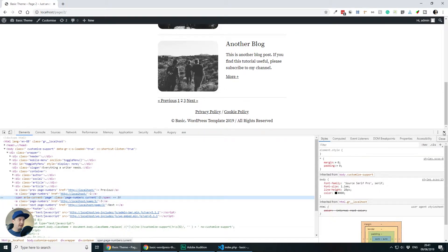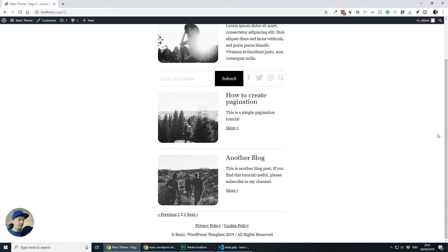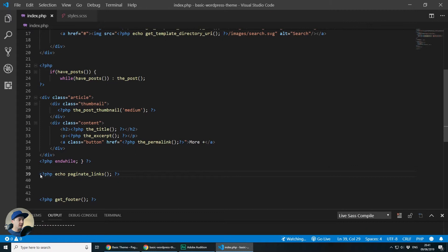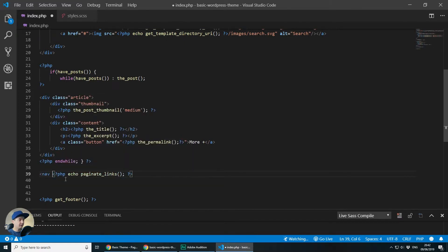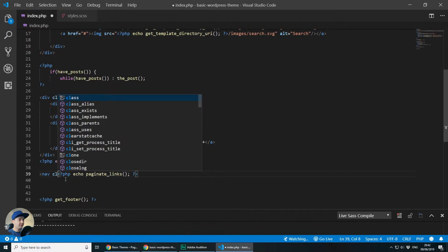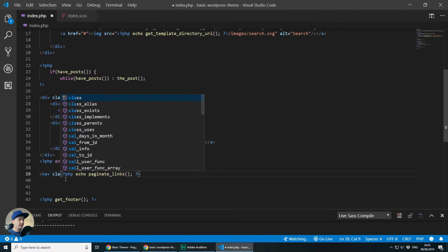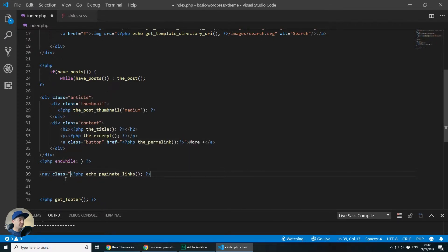To make things a little bit neater and easier to style what I will do is I will go back to Visual Studio Code and I will wrap the elements, the links, the pagination links in a nav HTML element and I will give the nav HTML element a class of pagination.